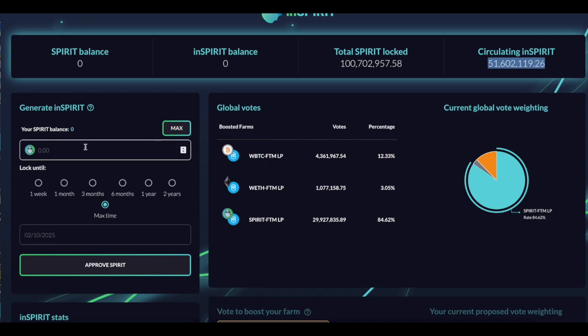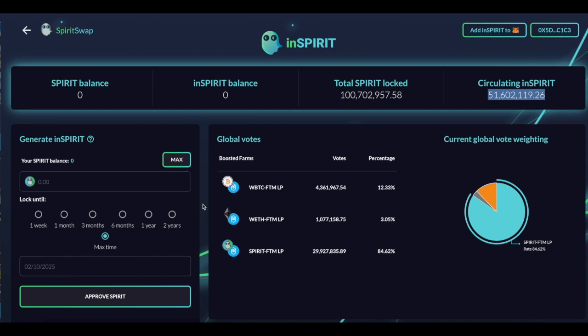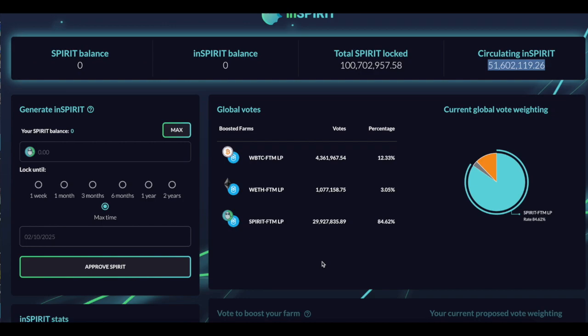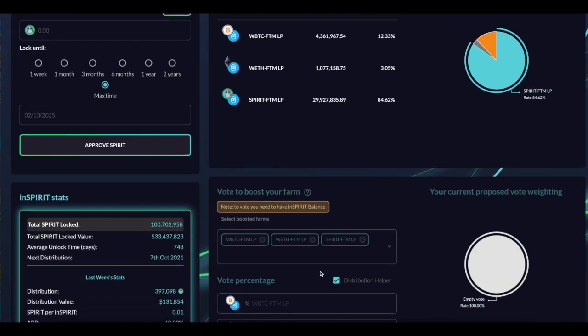This token counts down. So if you lock up, let's say, 1,000 Spirit for four years, you're going to get 1,000 in Spirit. Now, as time goes on, your in Spirit balance will automatically count down until it hits the four years and eventually it'll be zero. So in order to keep getting those yields, you either have to lock more Spirit up or you have to earn more Spirit, like buy it and lock that up. There's different options. So there's going to be constant buy pressure on it.